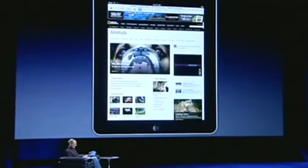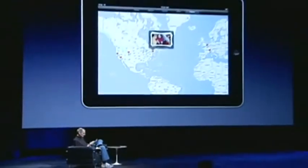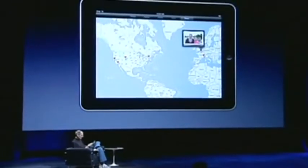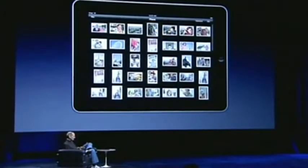It shows me a map of all the places I've taken photographs. I can just hold down one of the pins and see all the photos I took there — see all the photos I took in New York. Let's go to Paris. Here's all the photos I took in Paris. Just tap on it to open them.